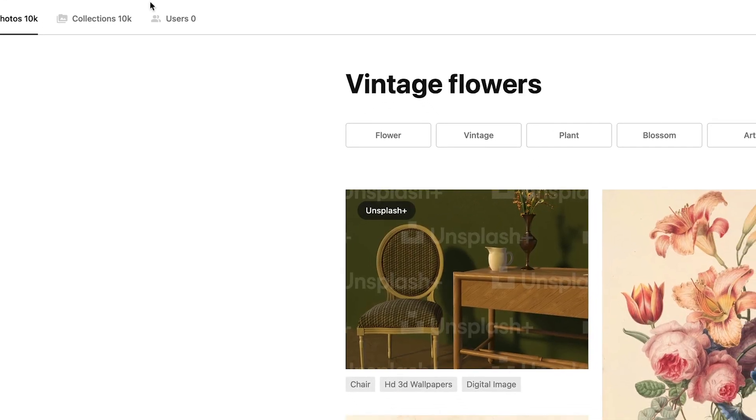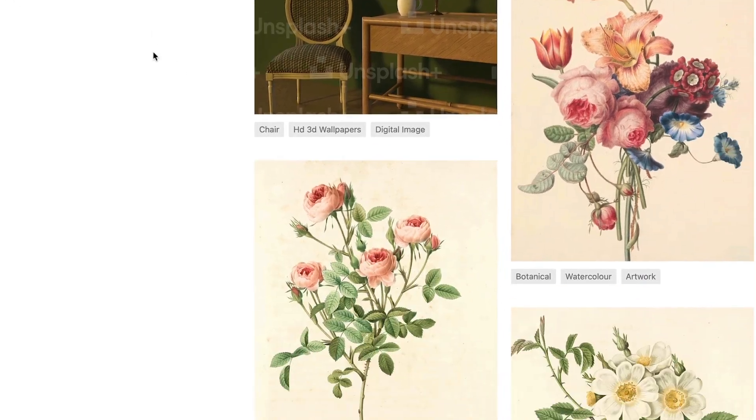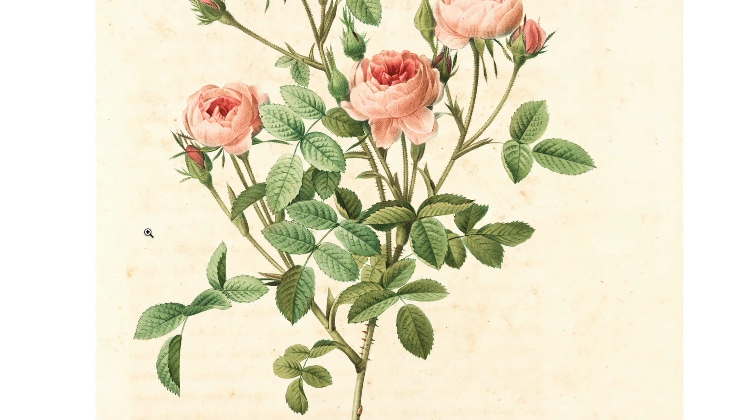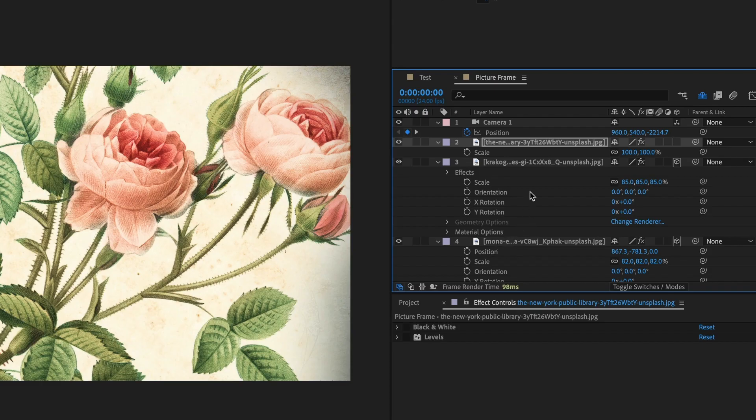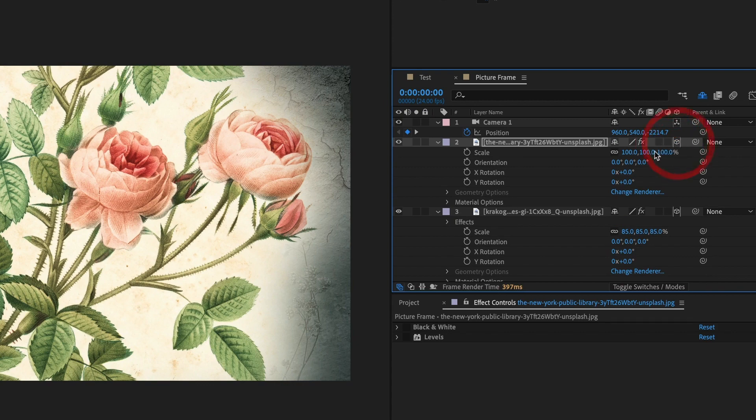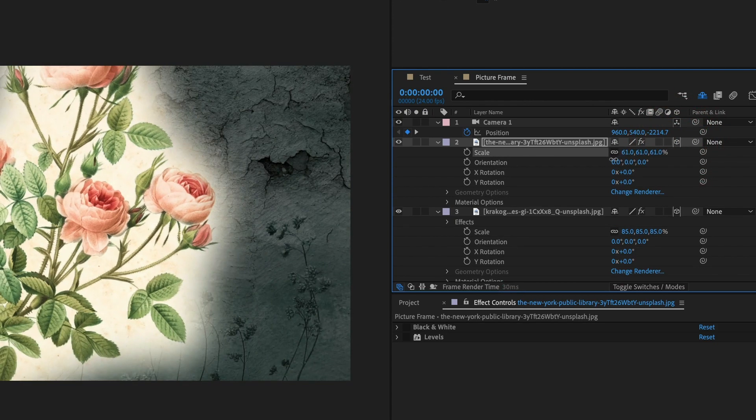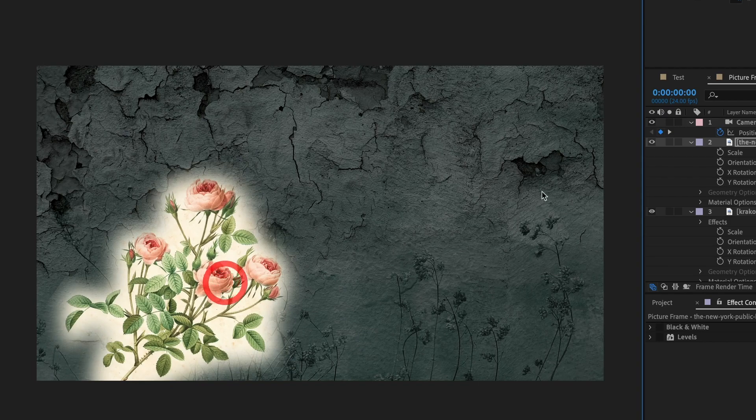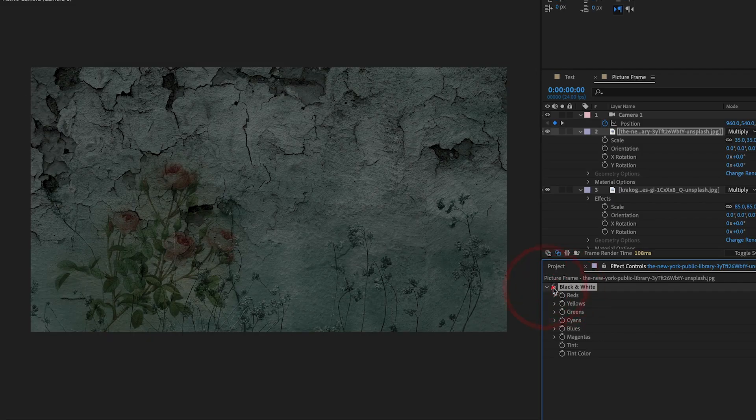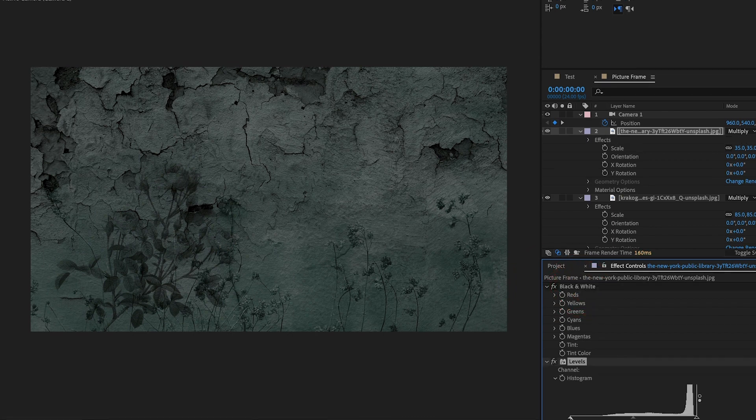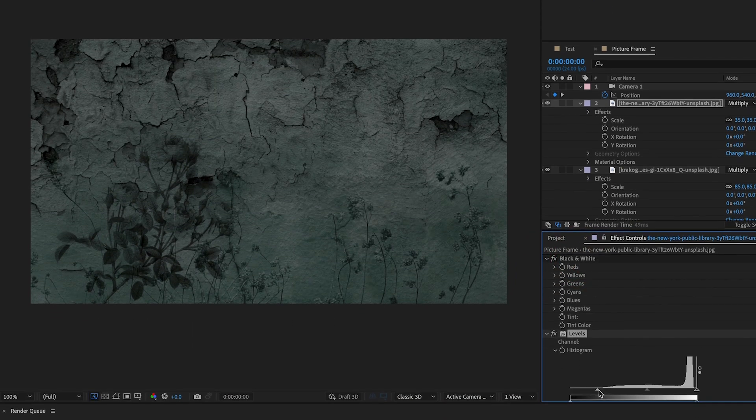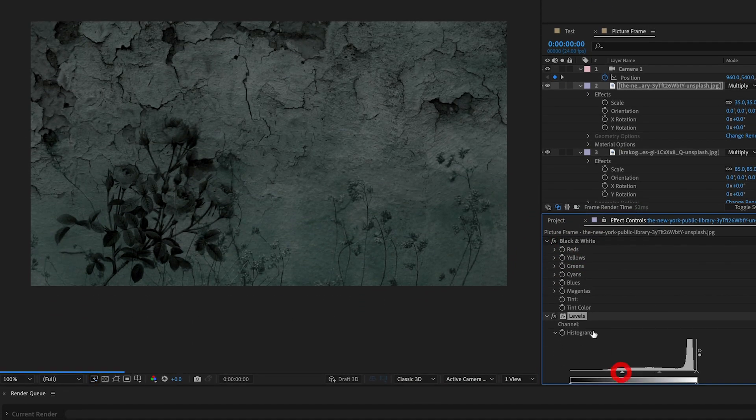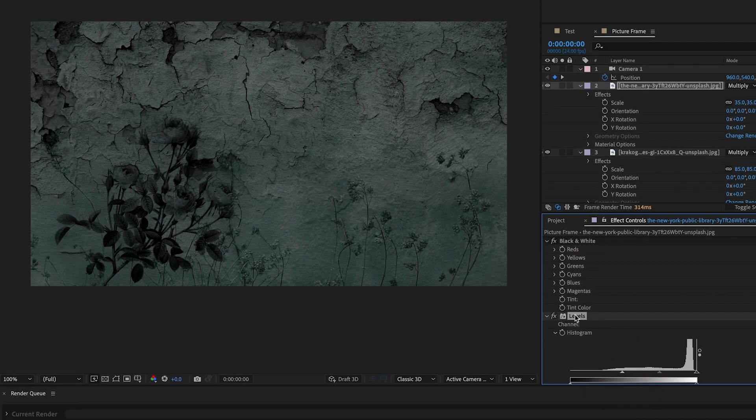The composite needs more florals at this point, so we will do a quick search for those. Download and import into After Effects, tick the 3D box, create a quick mask to isolate the flowers, position and scale the flower image using the rule of thirds, change the mode to multiply, and again add the black and white effect to remove any color and add the levels effect to make the floral arrangement darker in the composite.